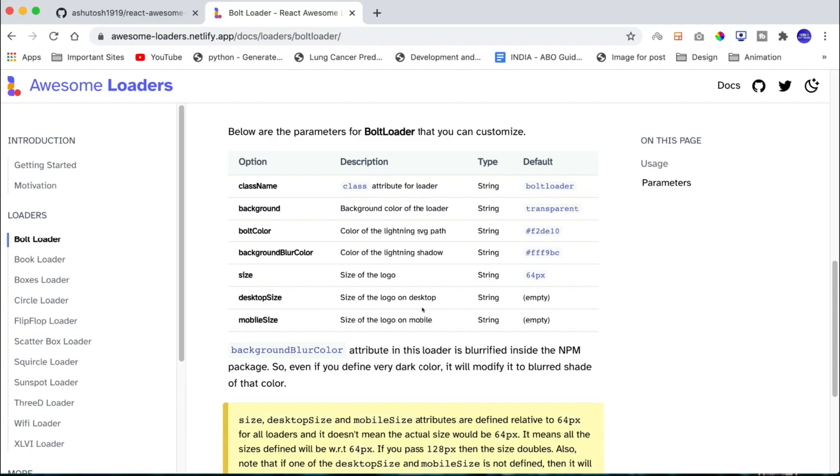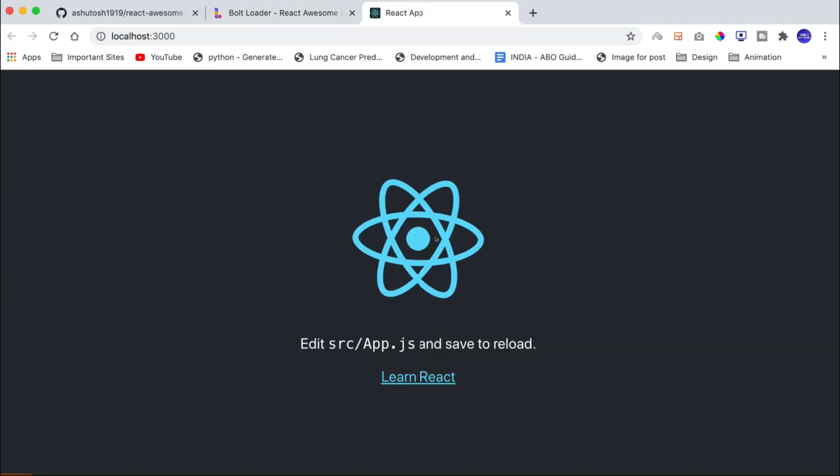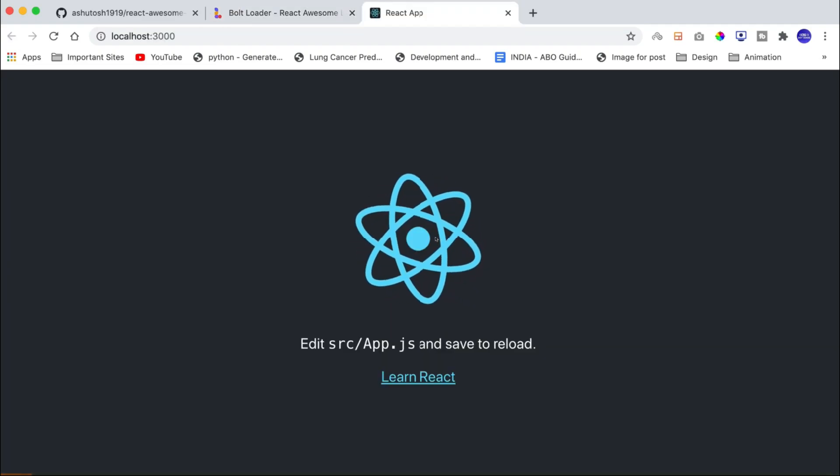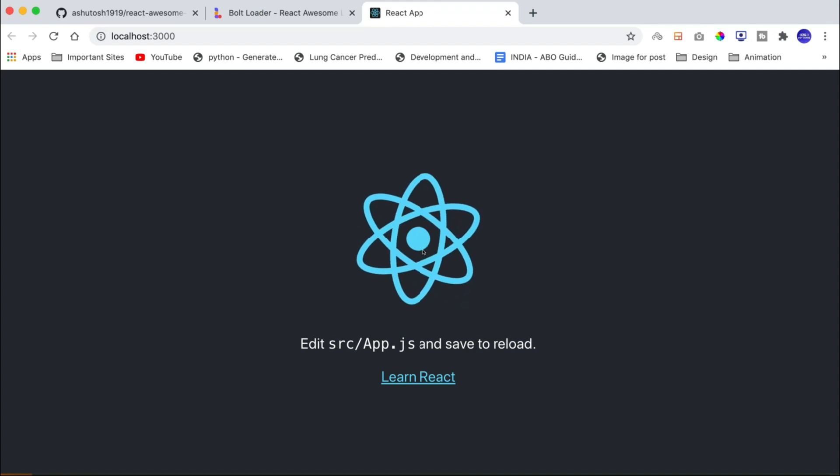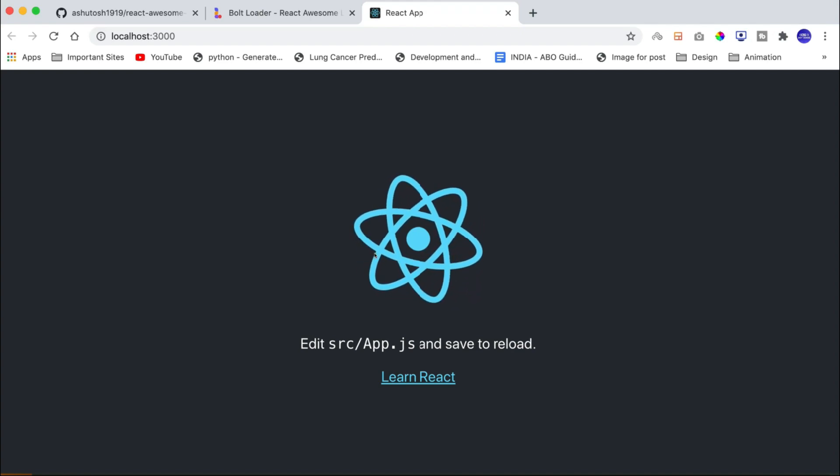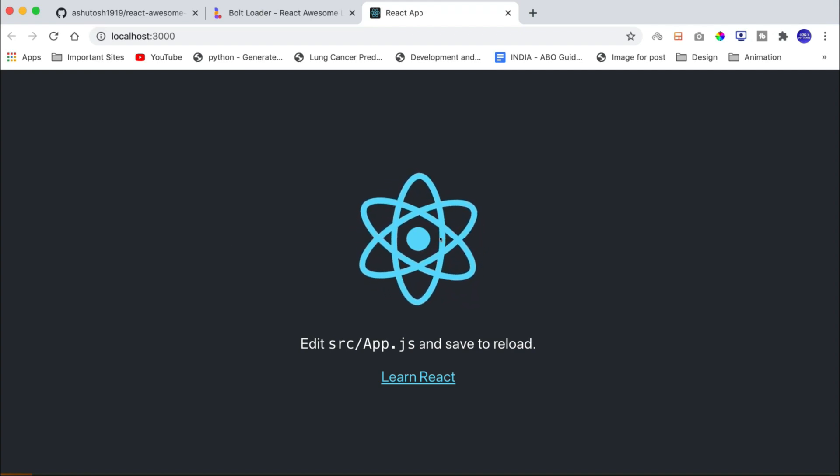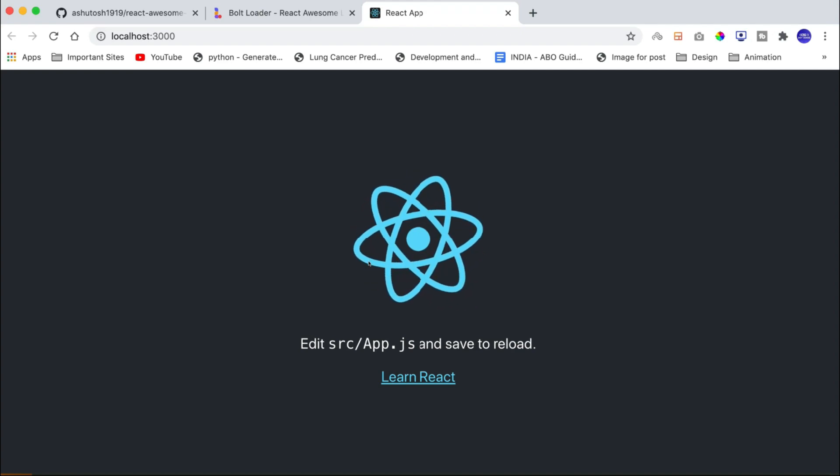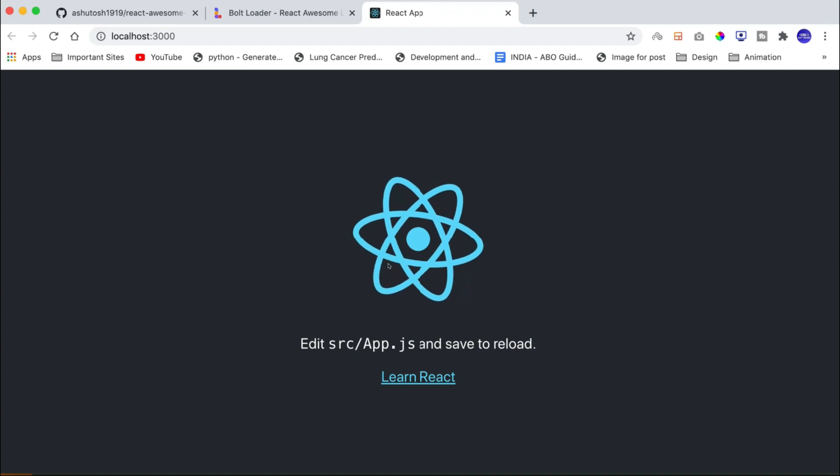So let us now demonstrate. So I have a brand new React JS project which is created using create-react-app and when I run it locally, it looks something like this.